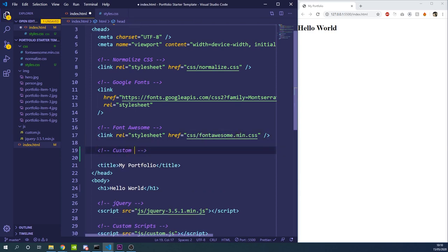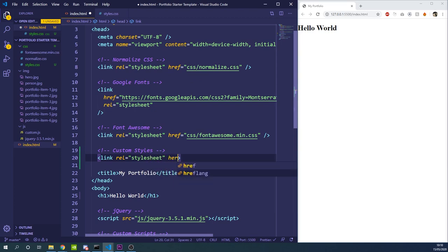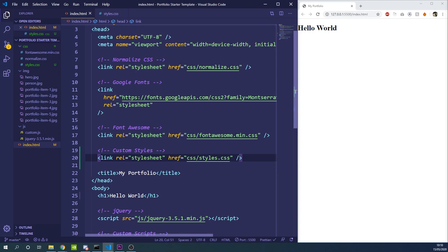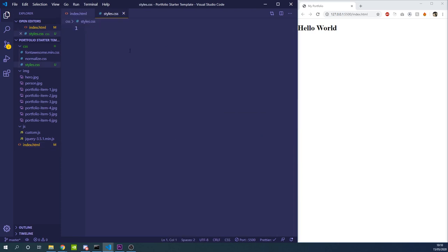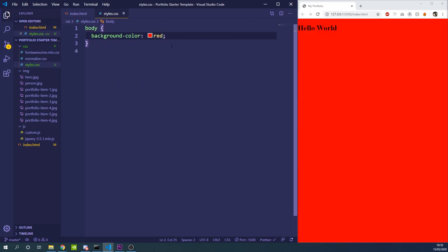I'm going to add a comment — on VS Code you can do that with Ctrl and slash — and title it 'custom styles'. Then I'll make a link element, give it a rel of stylesheet, and give it an href of css/styles. To check that the stylesheet is being imported, we'll add a body rule with a background color of red to confirm it's working.